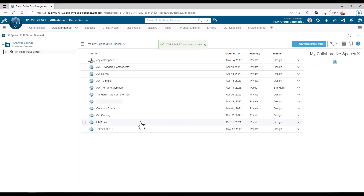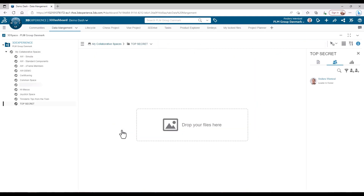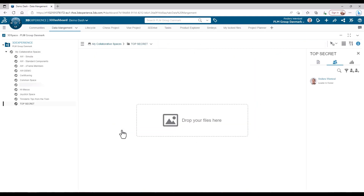And there we go. We have now created our new 3D space, ready to be used for our secret project. And that's it. Tune in for the next video, where we'll add some specific users, nice and easy.